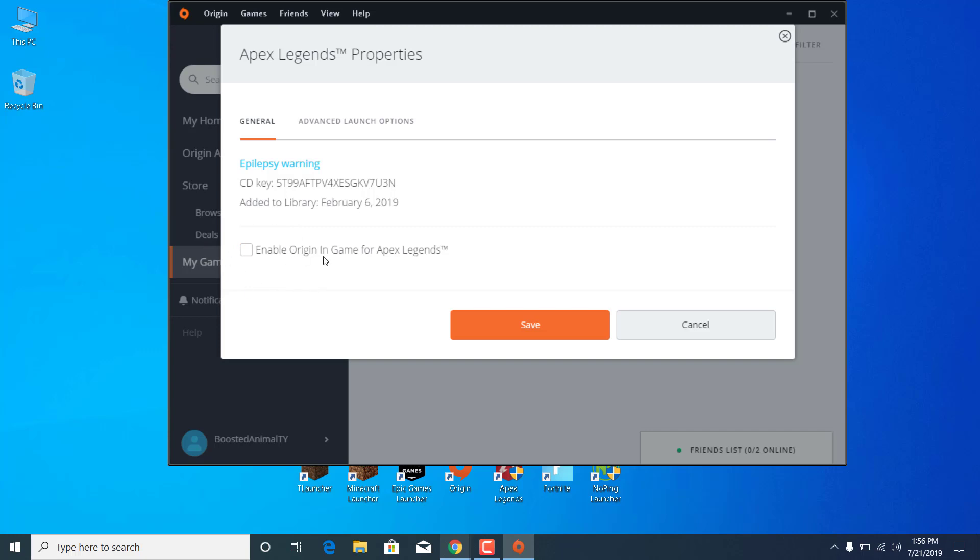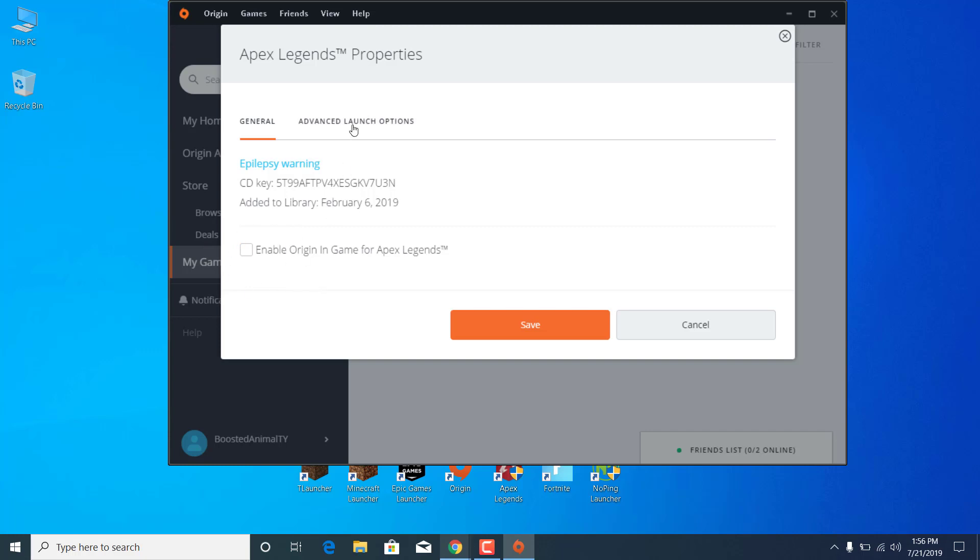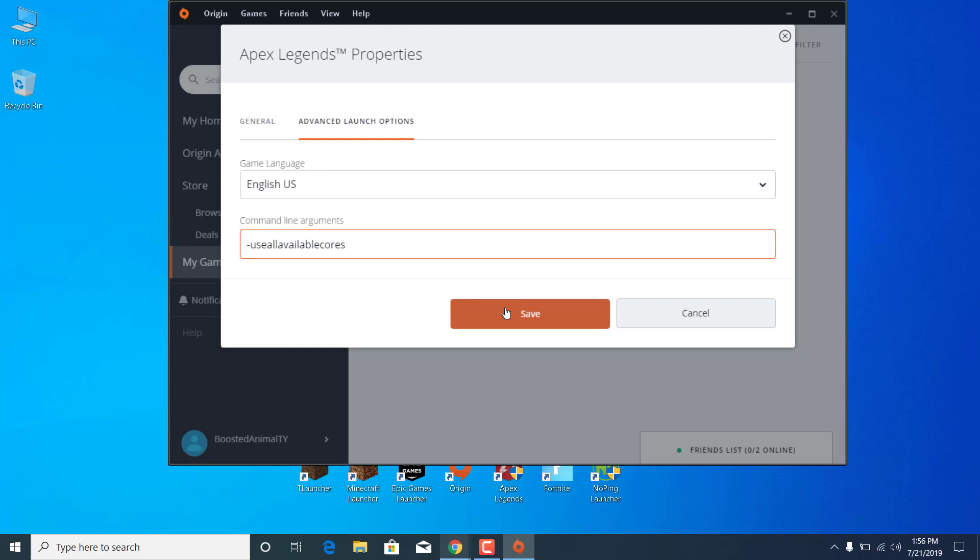Now go to Advanced Launch Options and write /use all available cores in the command line arguments. Once you write this, just click on Save.